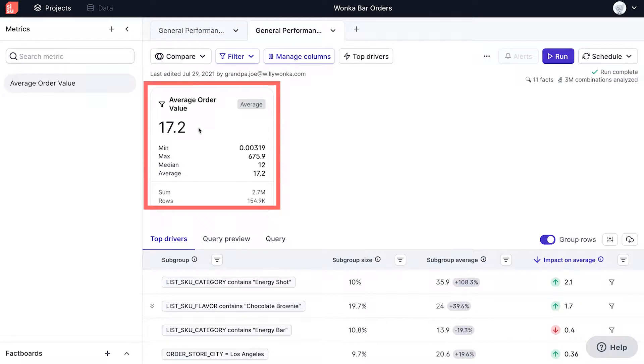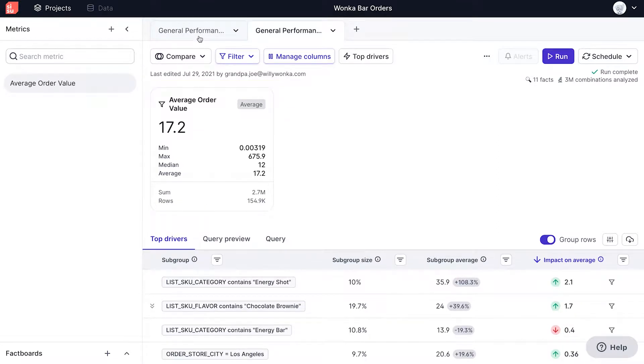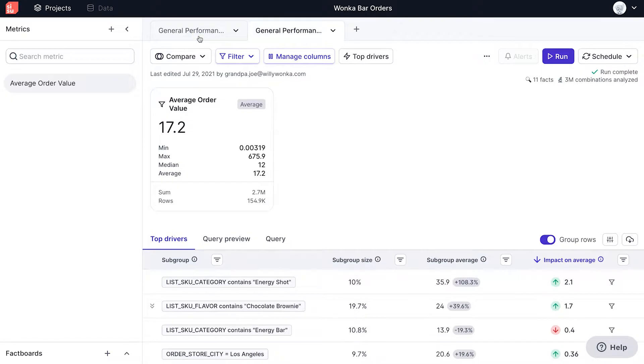Here, you can see another general performance analysis looking at orders with only one item, with the AOV of 17.2 that we saw earlier.